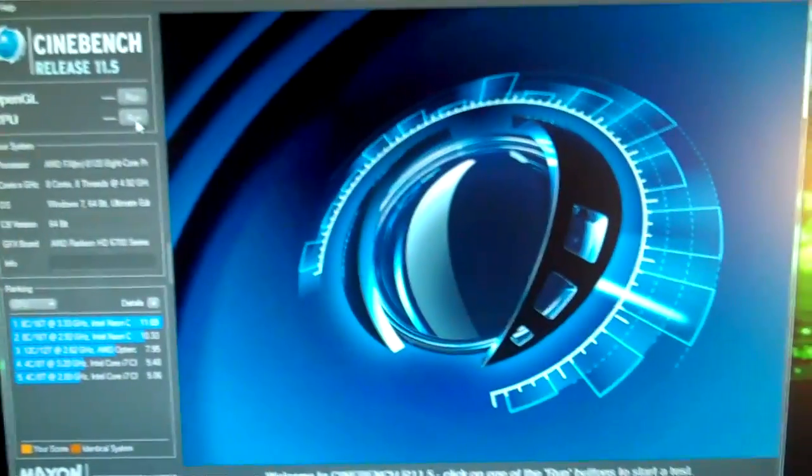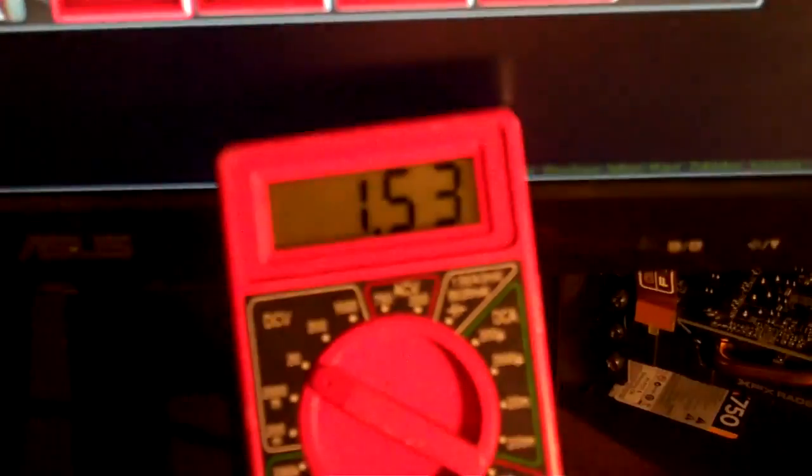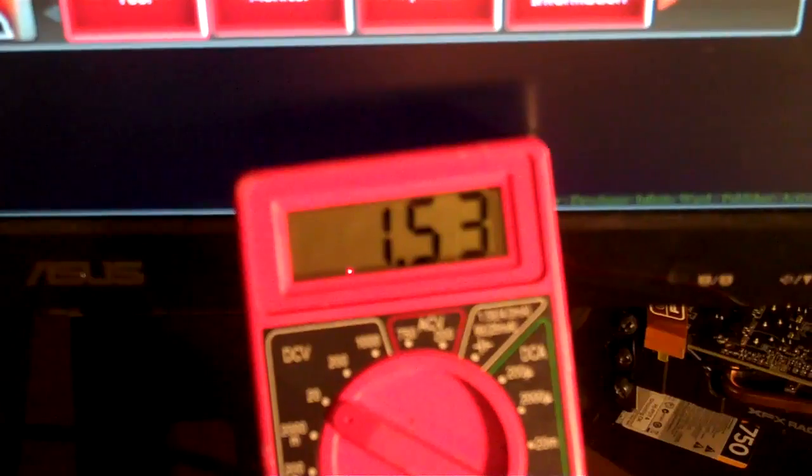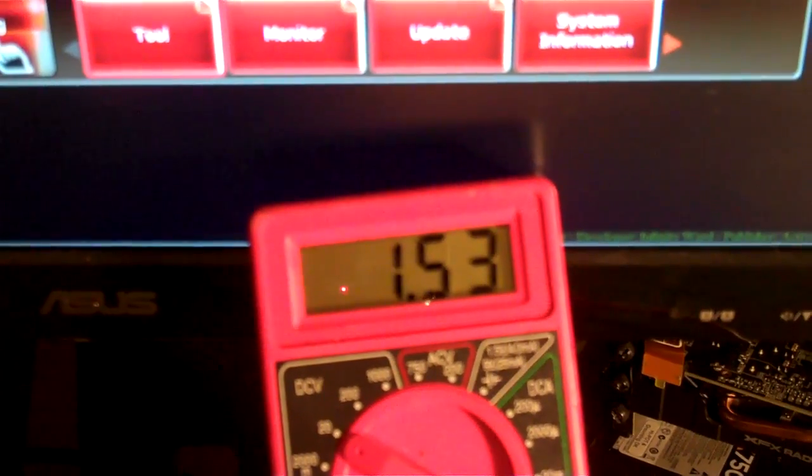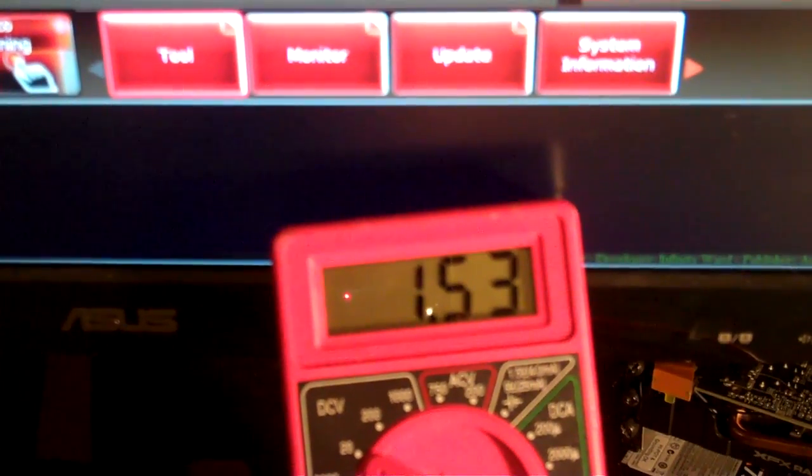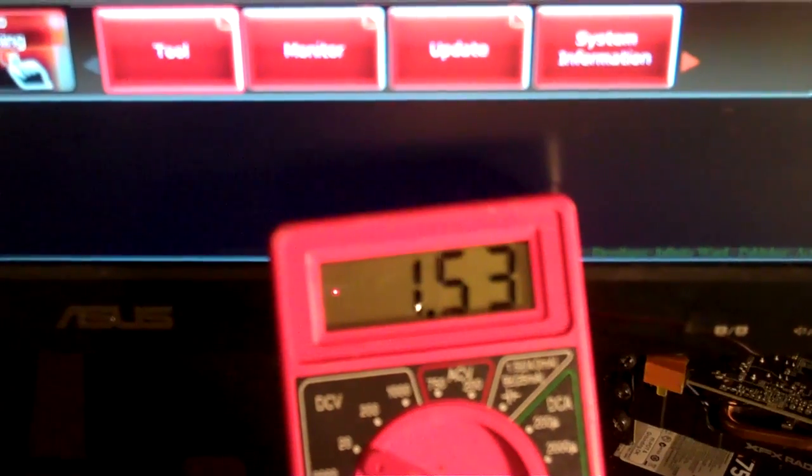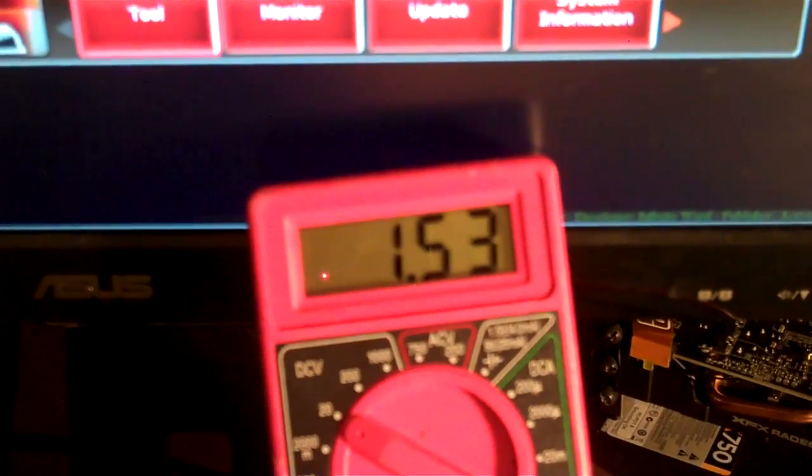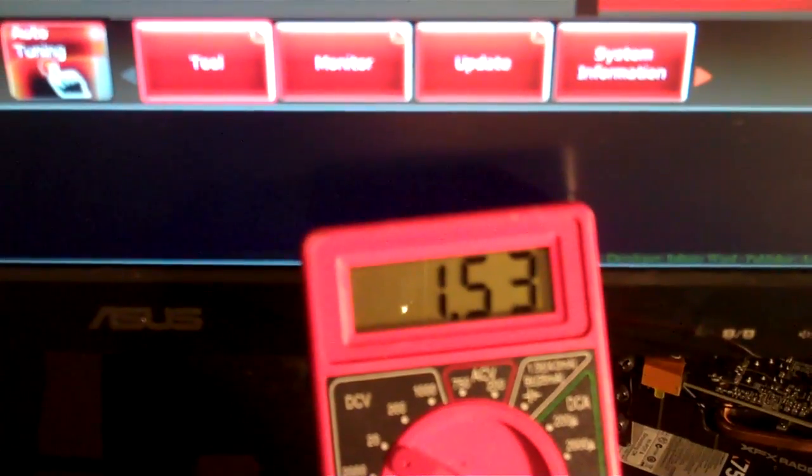So I'll go ahead and start this and you can watch the voltage. I don't know if it'll jump up at all here, like a little bit. Well it looks like it's staying pretty even.